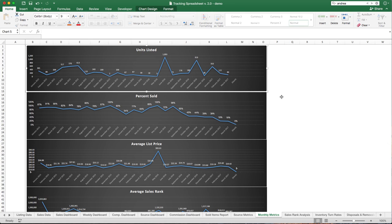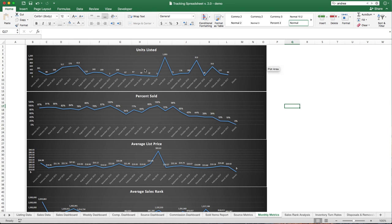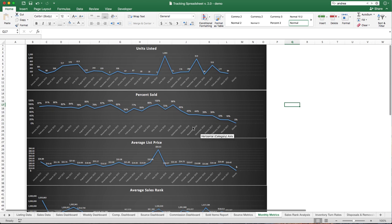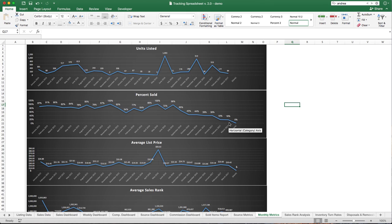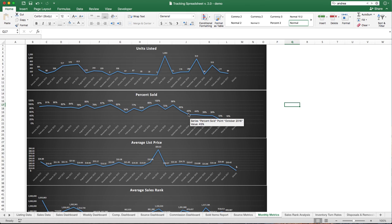What we're doing here is we can see how many items we've listed each month and know if we're hitting our goals or if we need to work harder. We can see the percent sold.